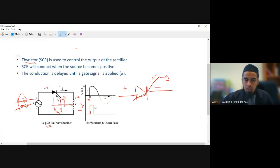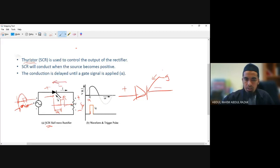The SCR will trigger at alpha but will switch off once the cycle enters the negative portion. During the positive cycle it conducts after alpha, but when the circuit moves into the negative cycle, it stops. It behaves like a diode: during positive cycles it behaves as an SCR (controlled), but during negative cycles it just blocks like a diode, so it will not conduct under negative cycles.